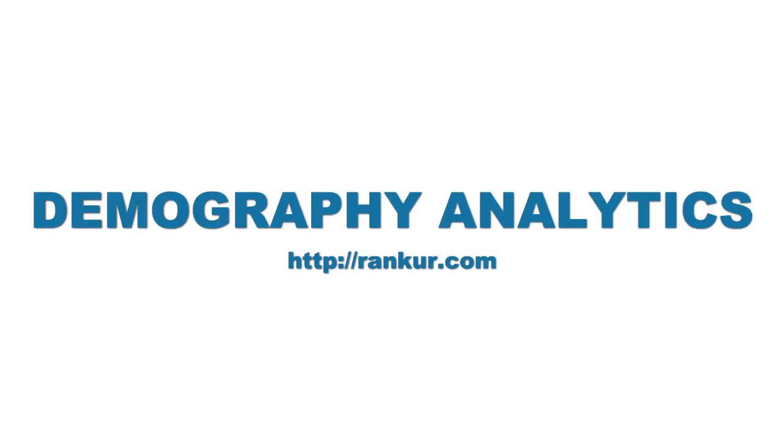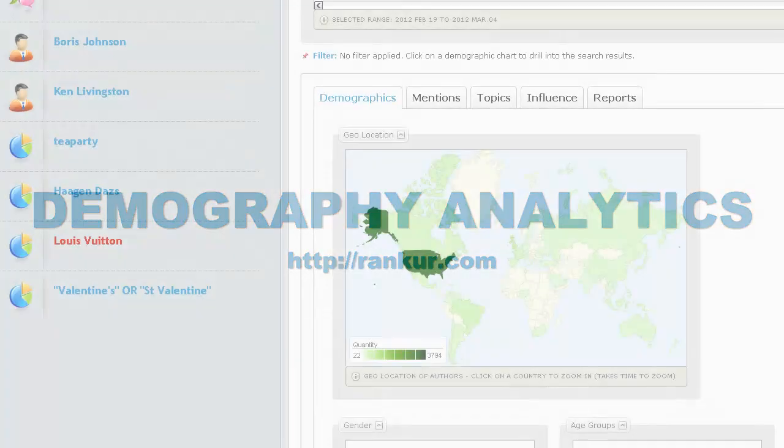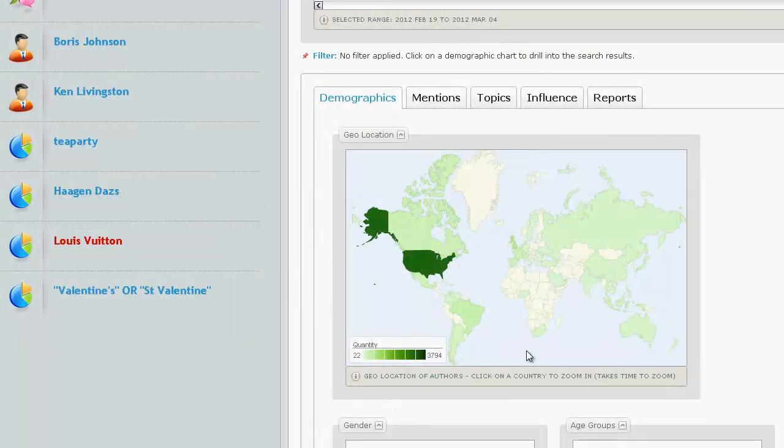Welcome to Ranker video tutorial. This short video will show you how to use the analytical tools to explore the demography of your audience through the opinions shared on social media and the internet.